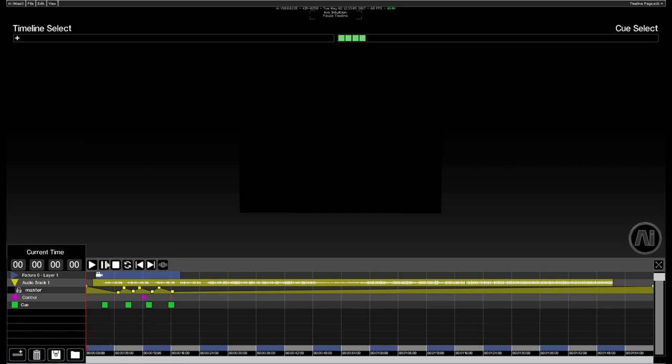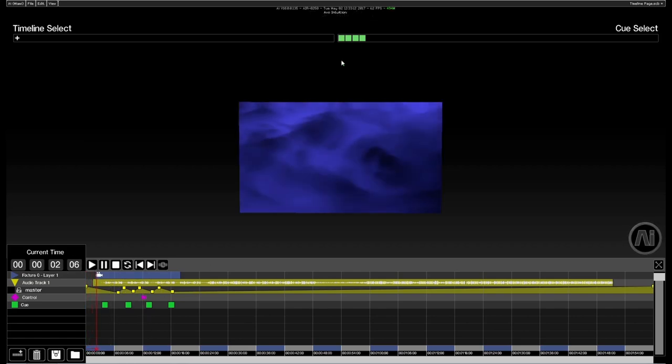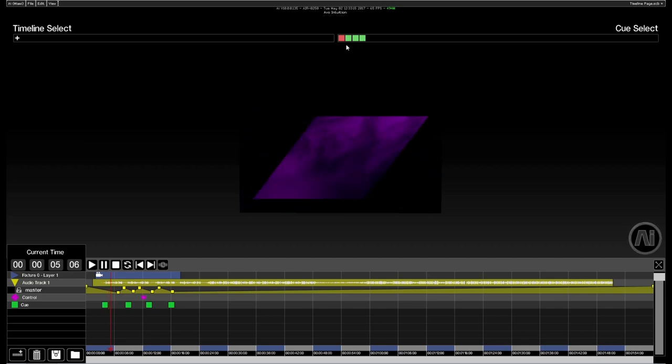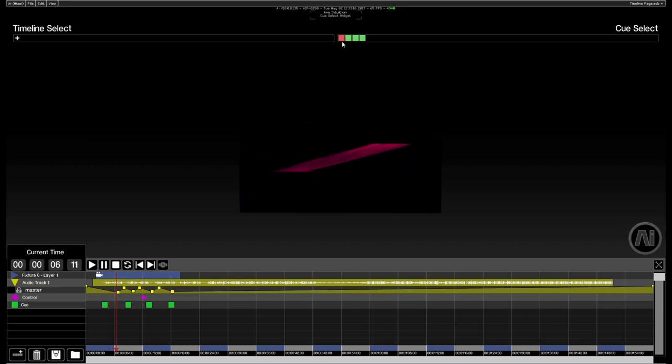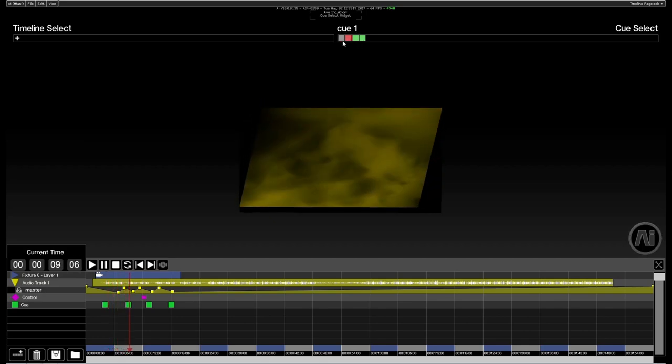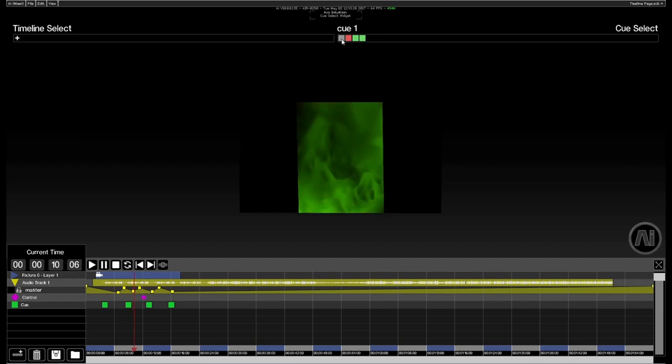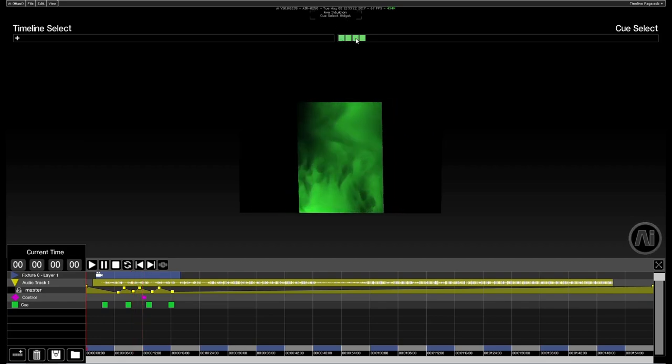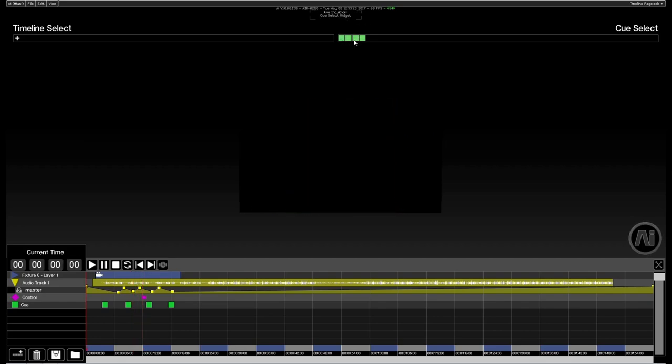As we're playing the timeline, we can actually click on these cues up here in the top. Now we can tell which cue we're currently on. Red is the current cue, grey means the cue has been expended and green are forthcoming cues.